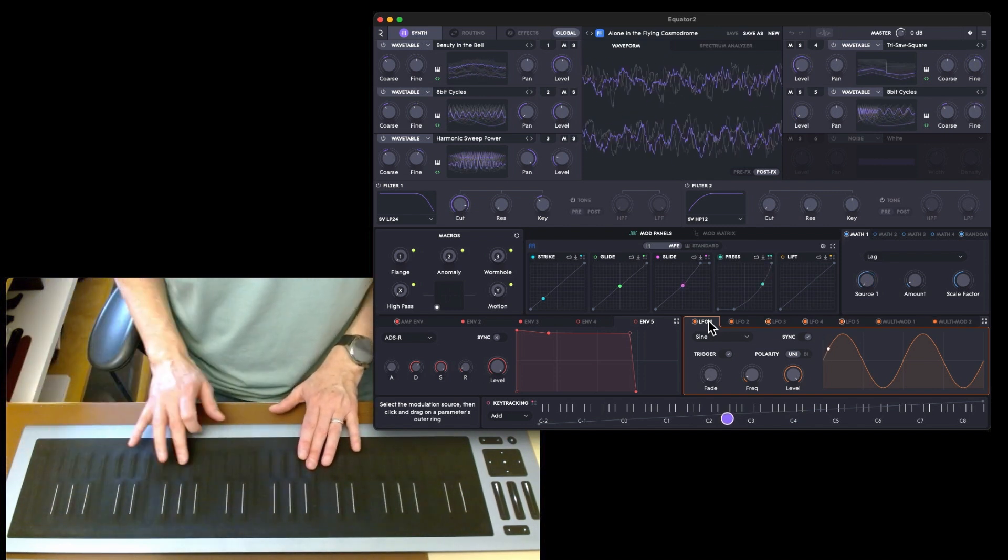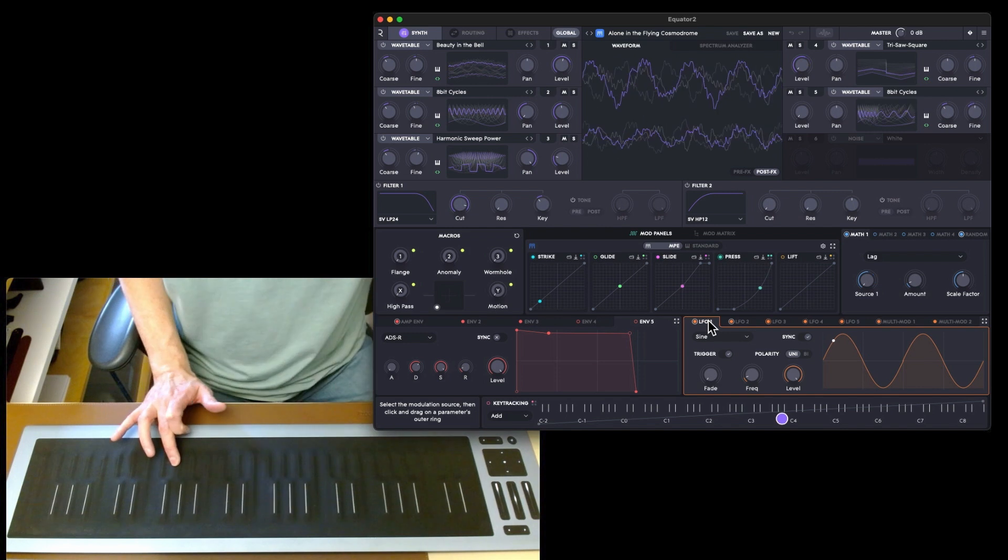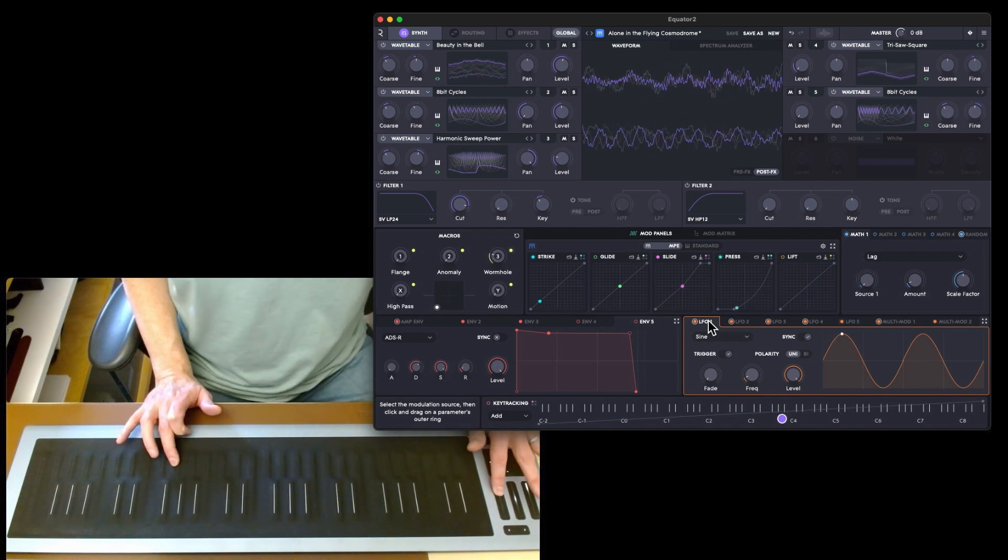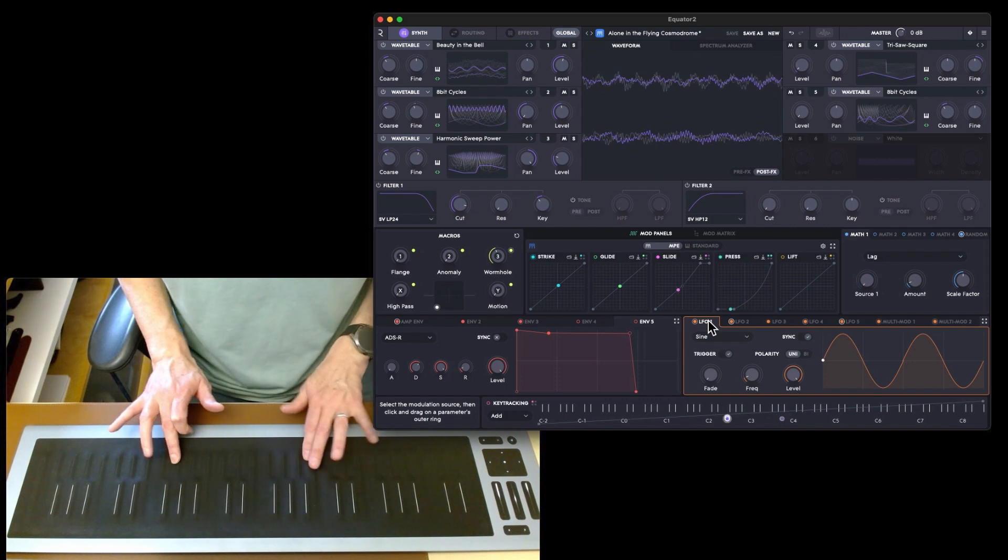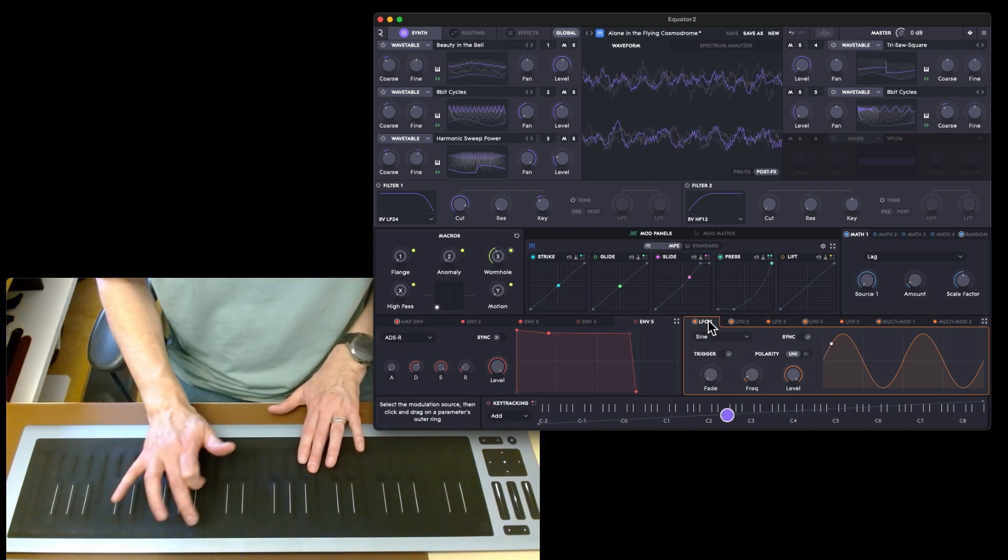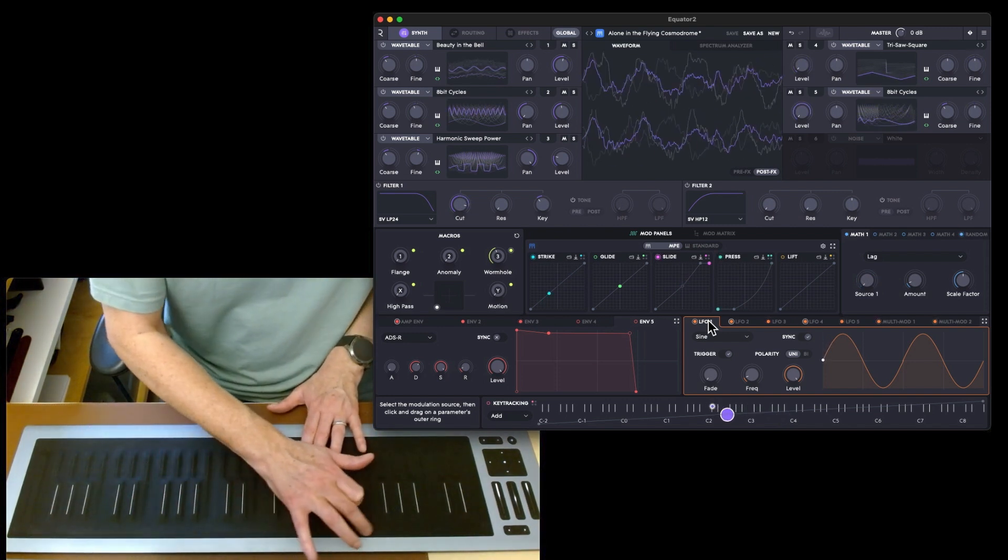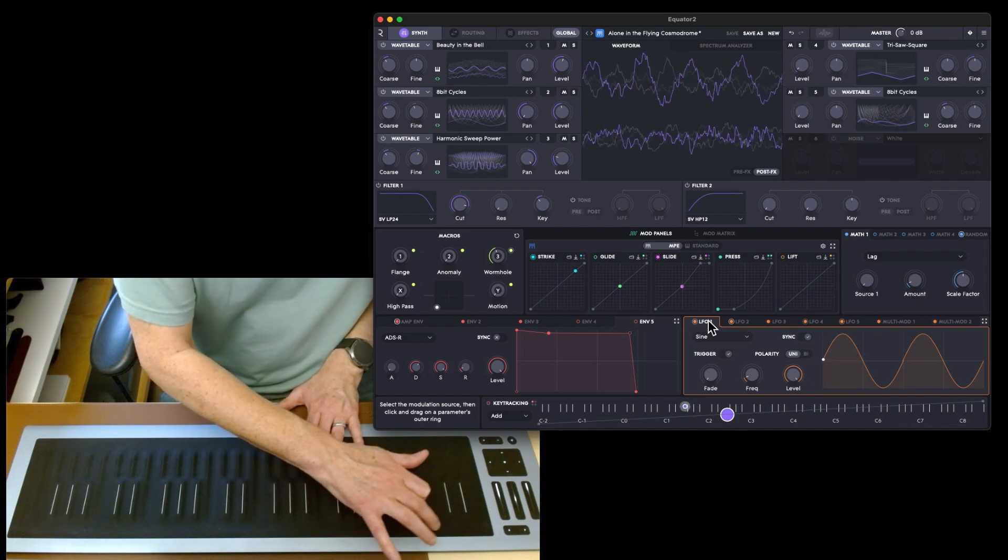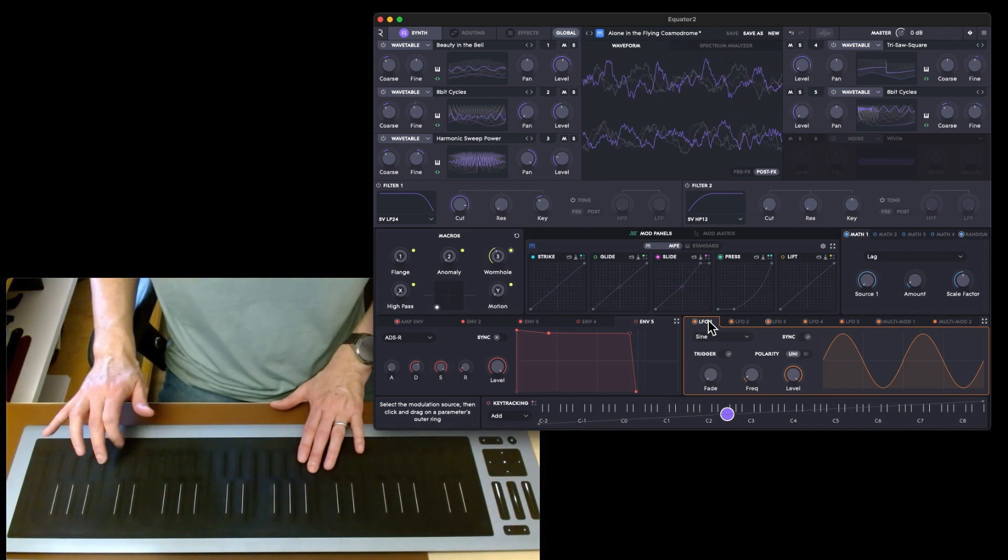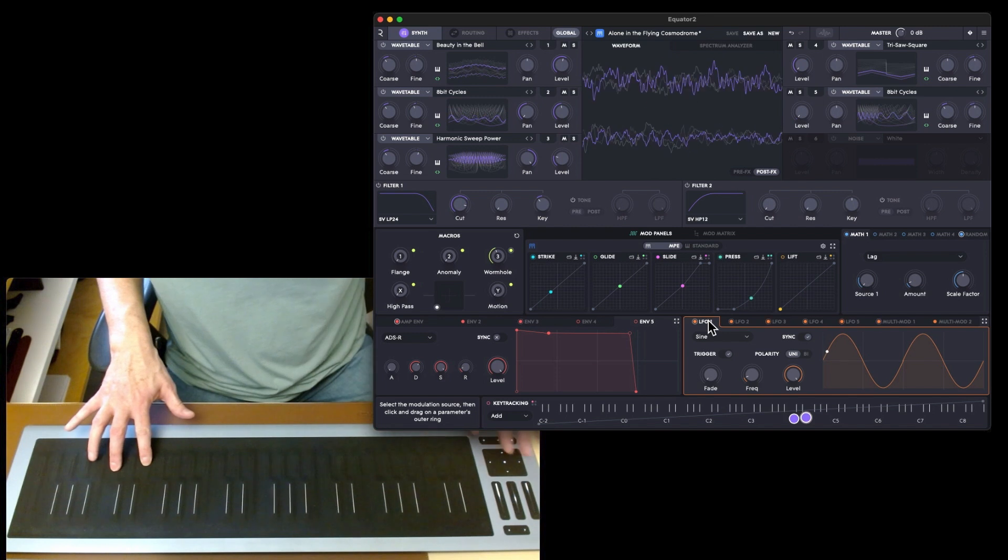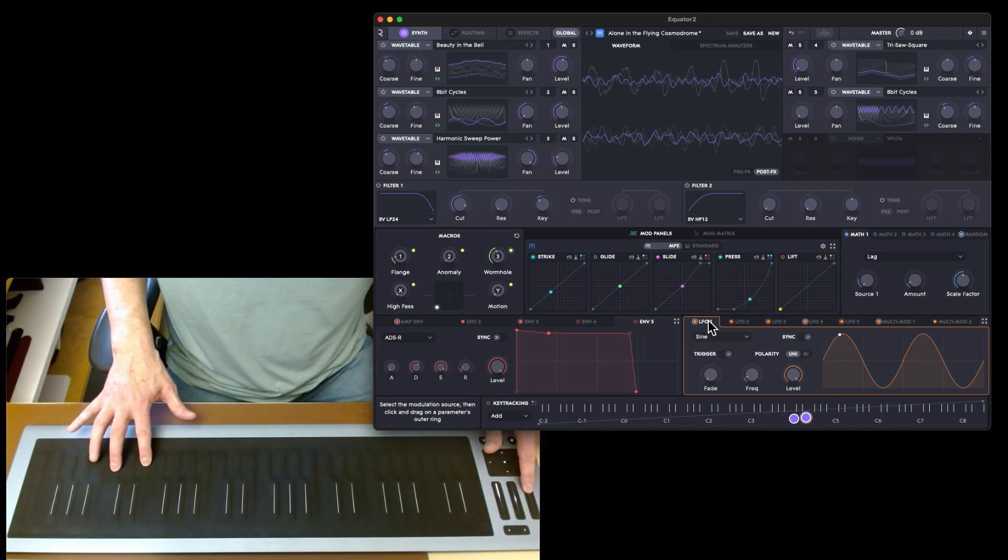We've got flange, anomaly, and wormholes. Wormhole on the macros. Well you know which one I'm going to put up first: wormhole. Right, let's stick some flange on.